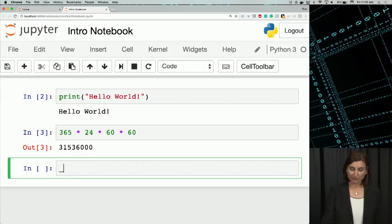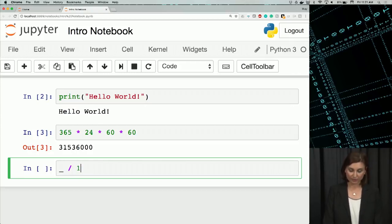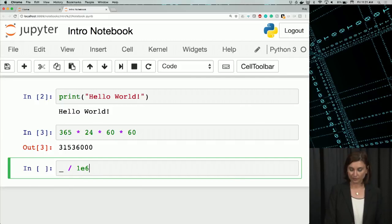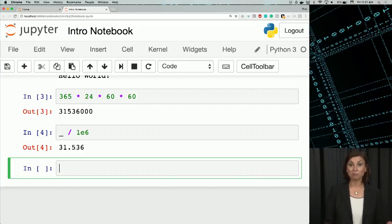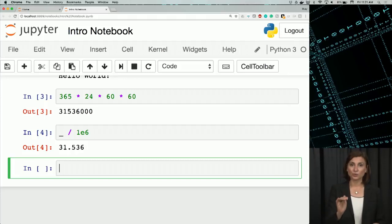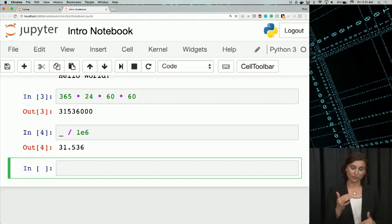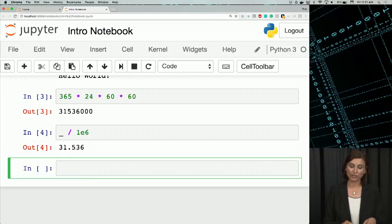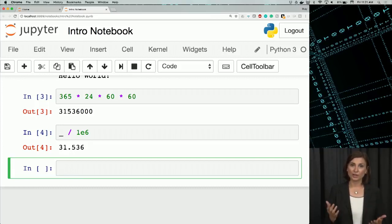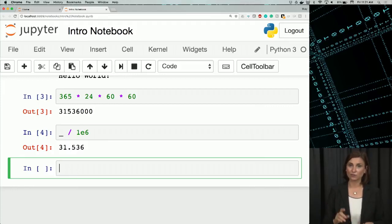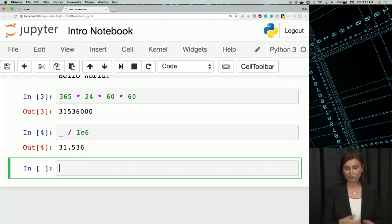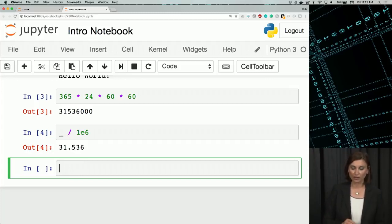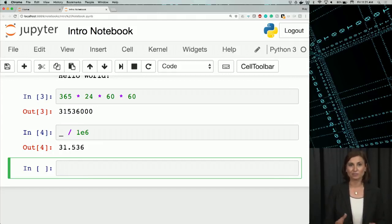To do that, in the next cell, I'll type underscore divided by 1E6. And I say shift run. We see that the output is turned into a number in millions. So here, let's explain what I've done. Underscore refers to the output of the last cell executed. So since we executed that In[3] line before, we are using the shorthand scientific notation for 10 to the power 6 to convert it to a number in millions. So then we run it, and it's like 31.536 million seconds. So this is a little better and easier to read.